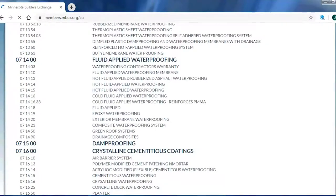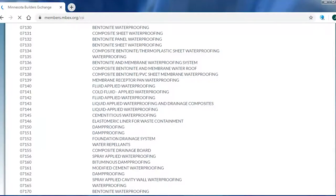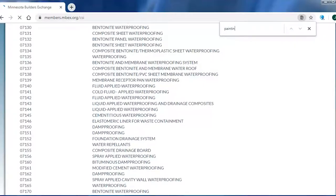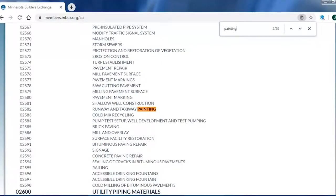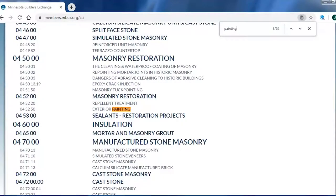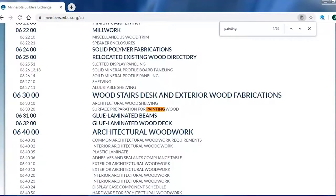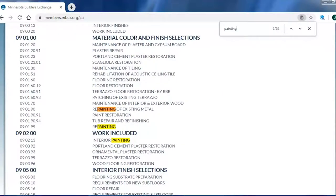You'll see this is a very long list. Rather than searching through the entire list and spending hours finding the CSI division number that applies to you, you can hit Control+F — that's Control+F as in Frank — and get a little window that pops up. Let's say we're working as a painting company and I want to find out what division painting is in. I enter 'painting' and let the search run.